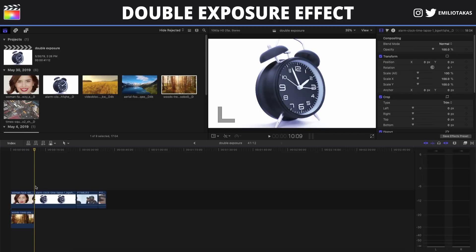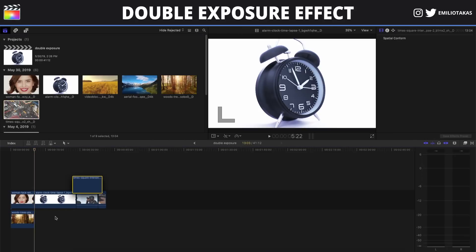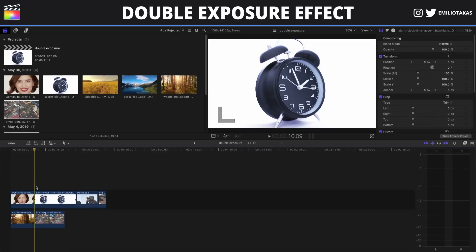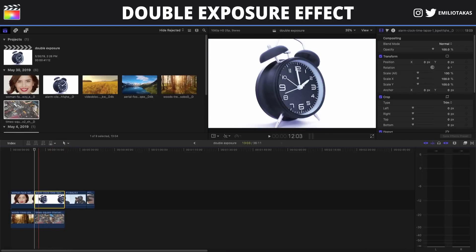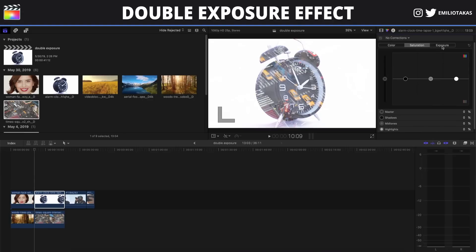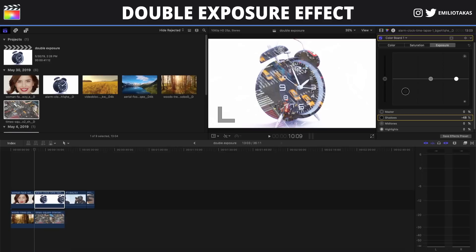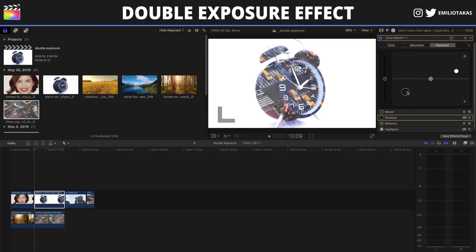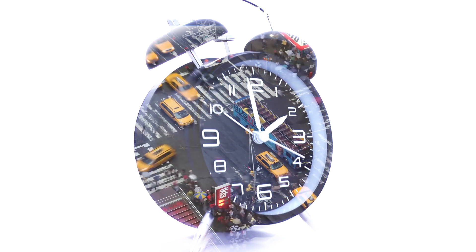Let's do this one more time, but we will make the adjustments after we have placed the clip that we want to be overlaid. For example, we have a clock and footage of an overcrowded Times Square. Adjust the length, go into the inspector panel and select the blend mode to Screen. Now we select the clip above, go to the color inspector, and as we lower down the shadows we have more contrast, so the double exposure effect reveals more of the overlaid footage. We also make the adjustment on the highlights. And there we go.